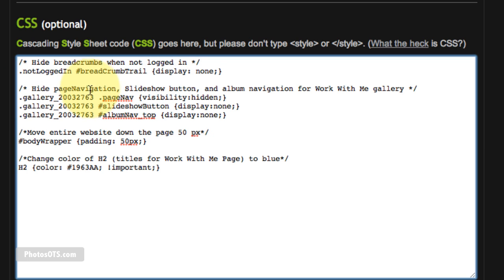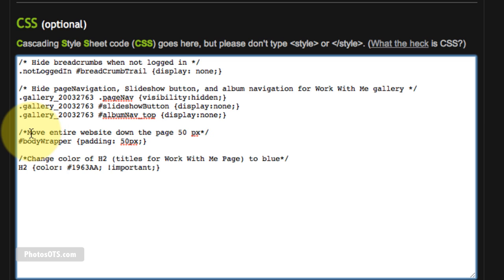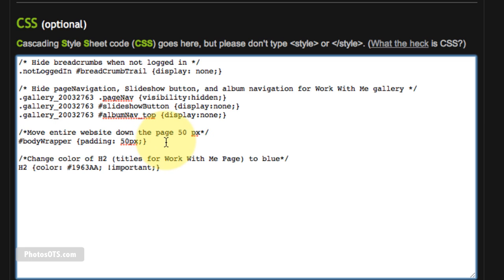Hide page navigation, slideshow button and album navigation for the work with me gallery page. So this is the code that is needed to hide some of those unwanted things that I showed you a little bit earlier on the work with me gallery page. Move entire website down the page by 50 pixels, and that is the coding right there to do that.